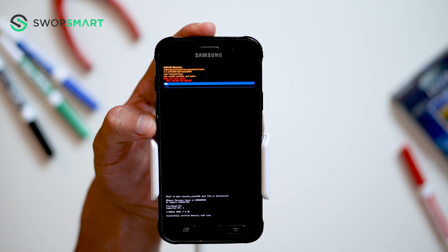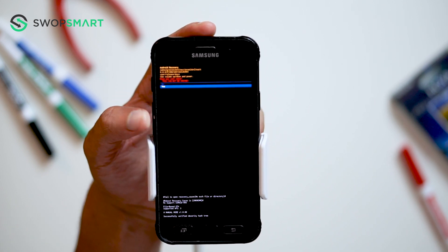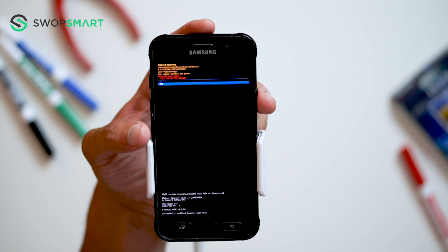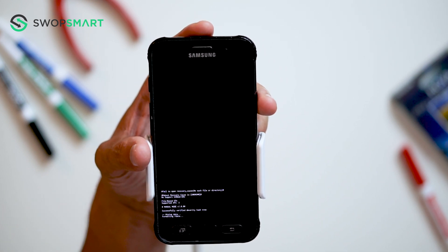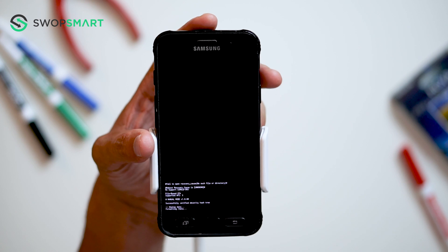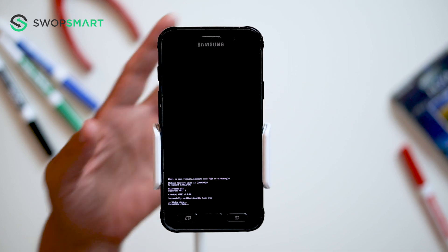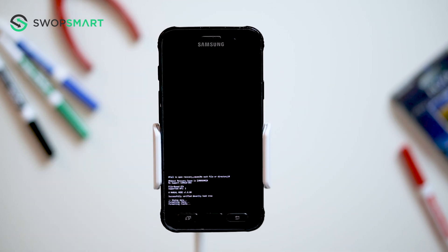Navigate to yes by pressing the volume down button, and confirm by pressing the power button. Wait for the factory reset to complete, and you're done!